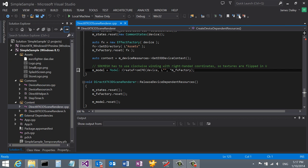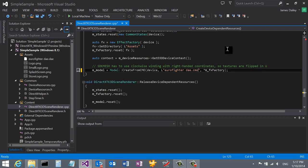Now all we need to do is modify our mesh loading code by specifying the name of our model. Remember that the model has been converted from the DAE format to the DirectX-friendly CMO format. So we need to take that into account when we specify the file name. Let's run the app and see what we get.